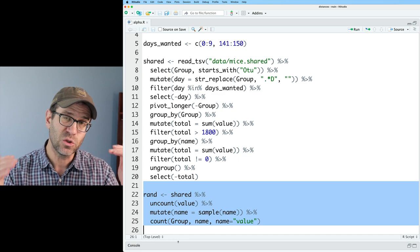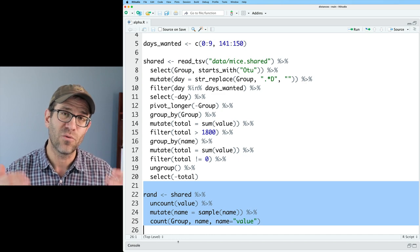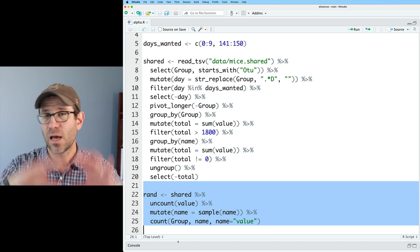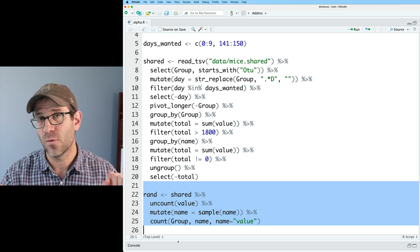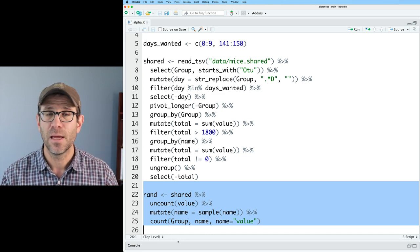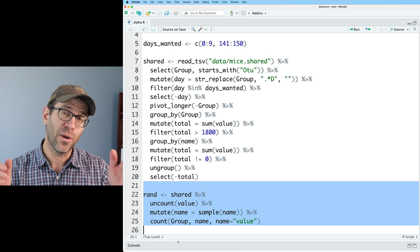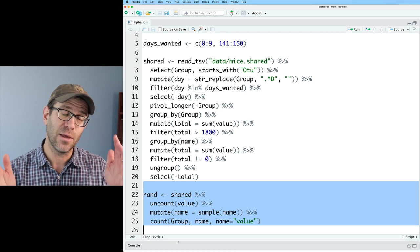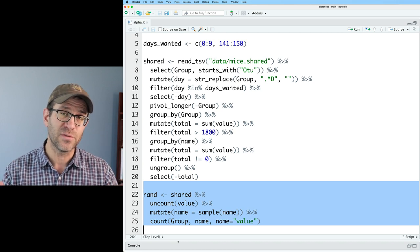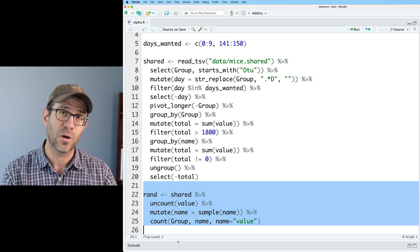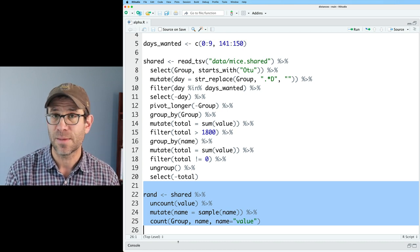Effectively, these are 225 random samplings of the same overall community, but where we are retaining the original number of sequences that were in each of the samples.